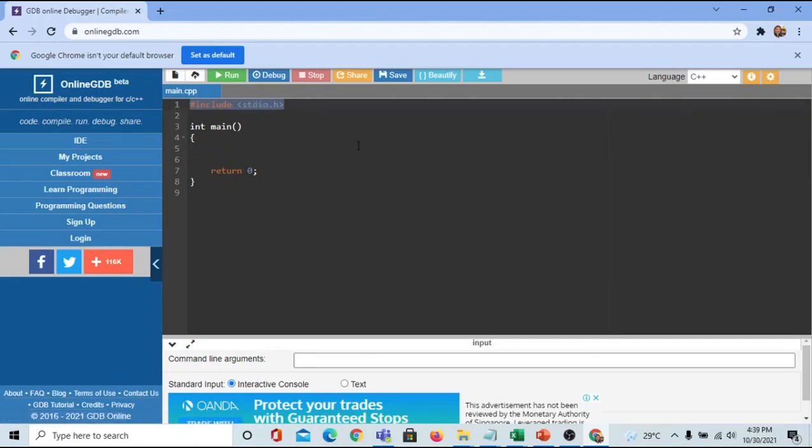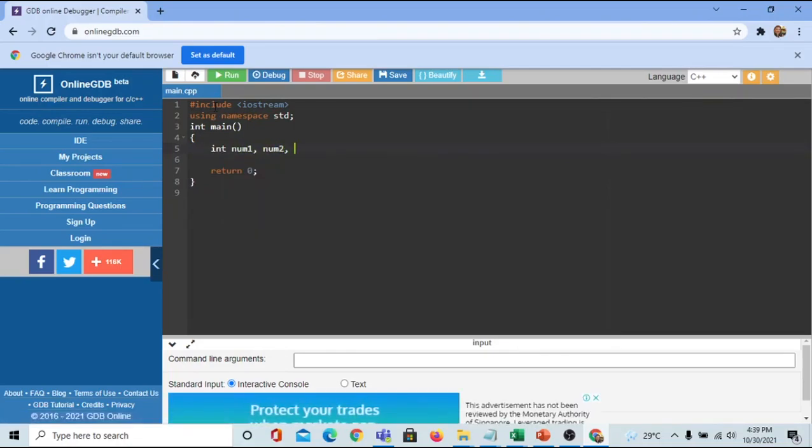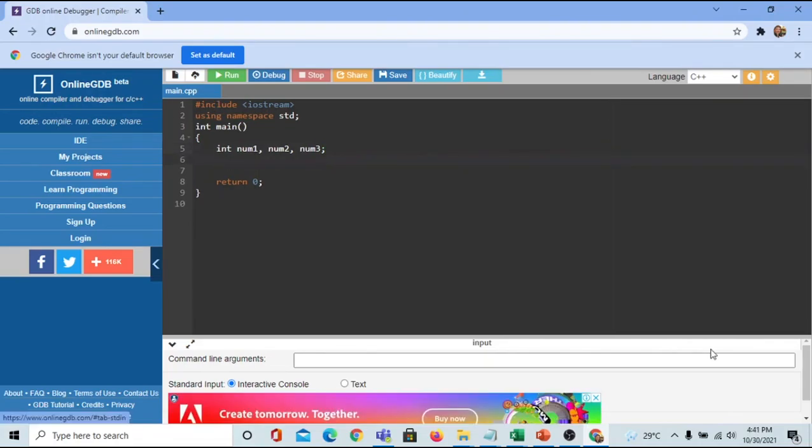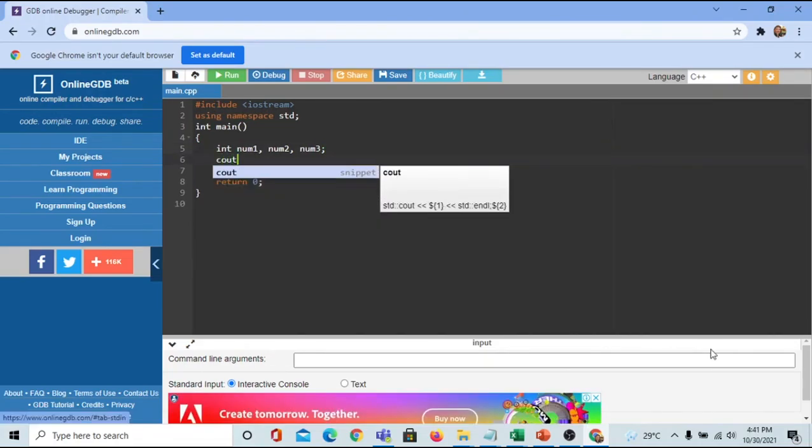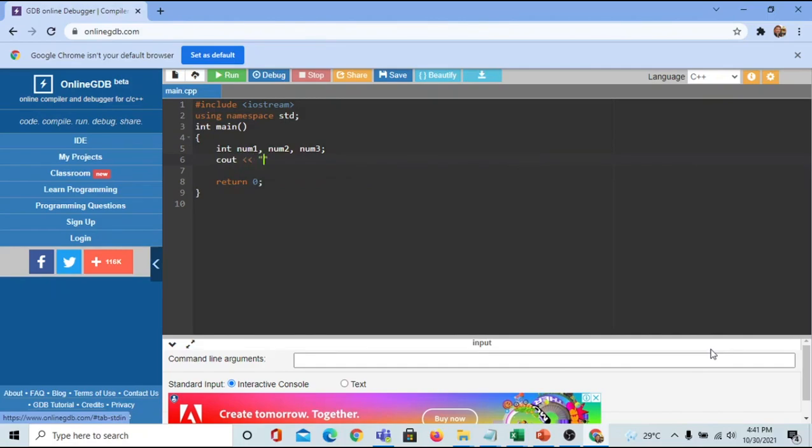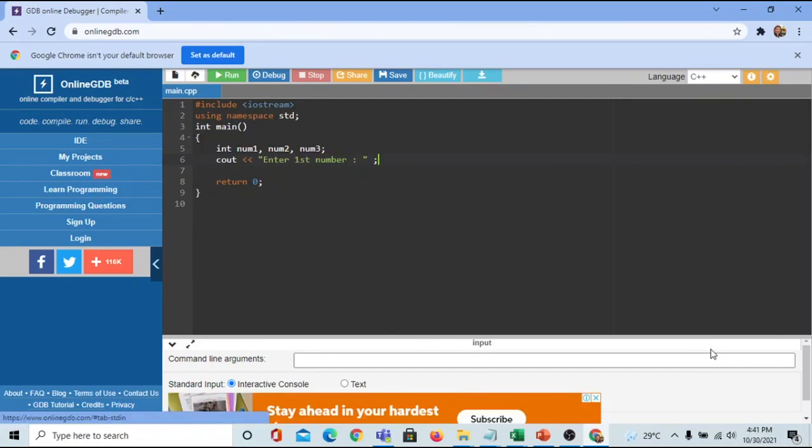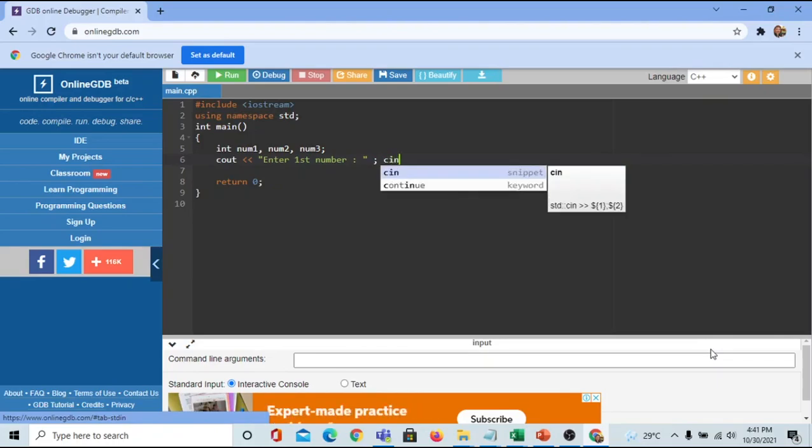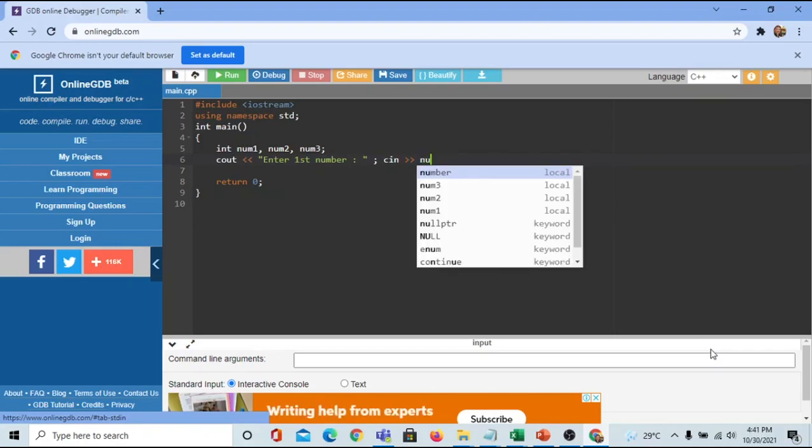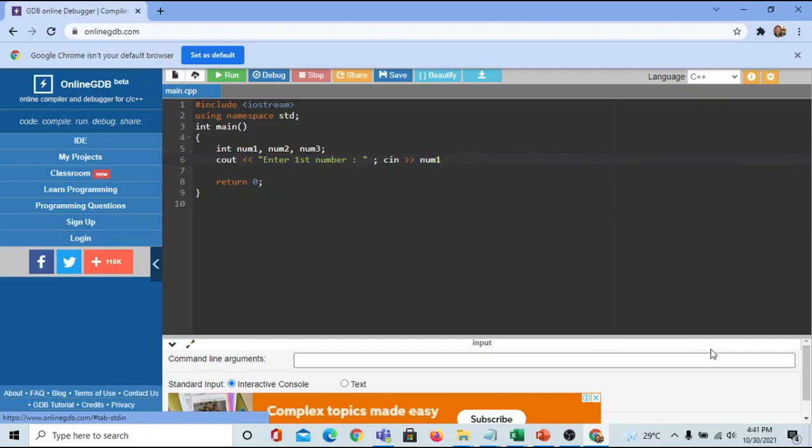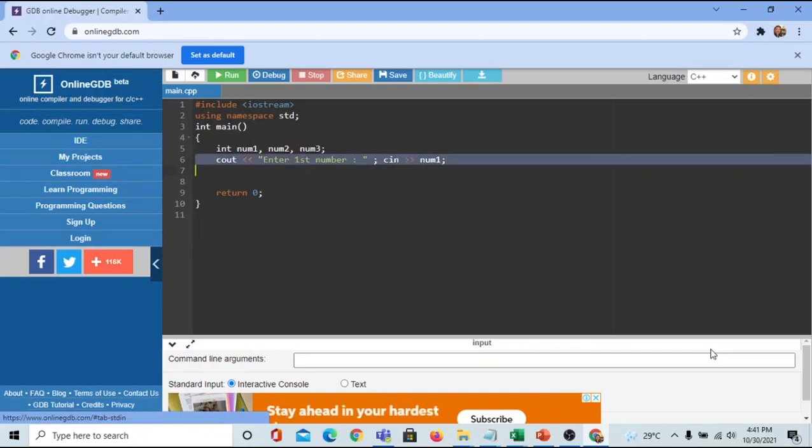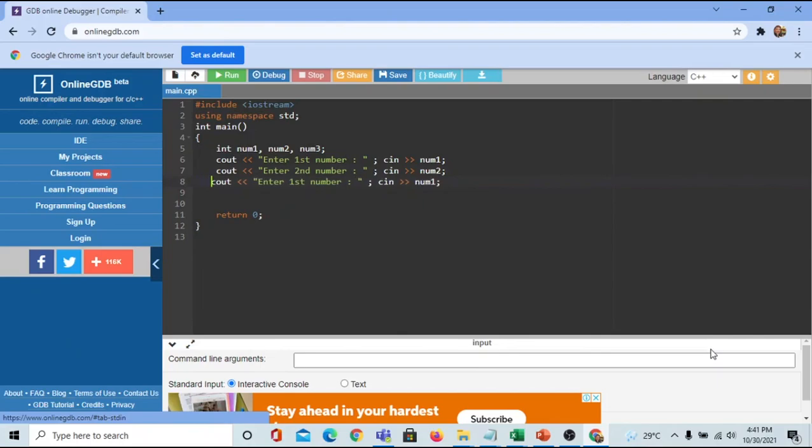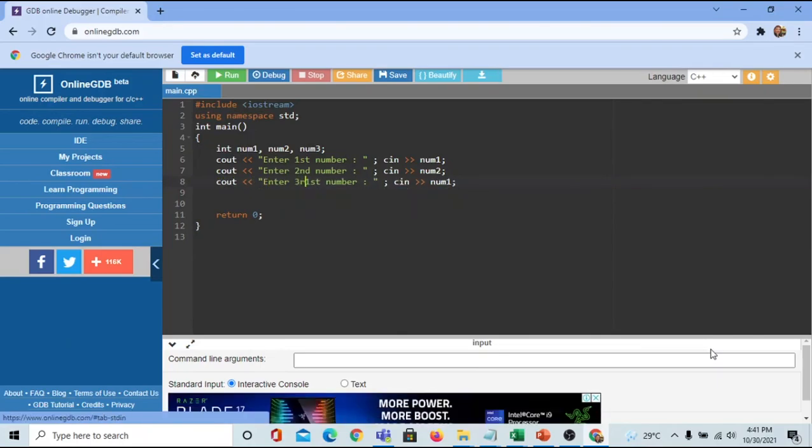I need to change this to iostream. We need to declare three variables. I will name them num1, num2, and num3, of course enclosed with semicolon. Next, I'm going to display a message using cout: 'enter first number'. I normally put cin beside my cout. My first variable for first number is num1. Then I'll select this, copy and paste for the second number input. This is num2. Same thing I'm going to do with the third input. Third is num3.